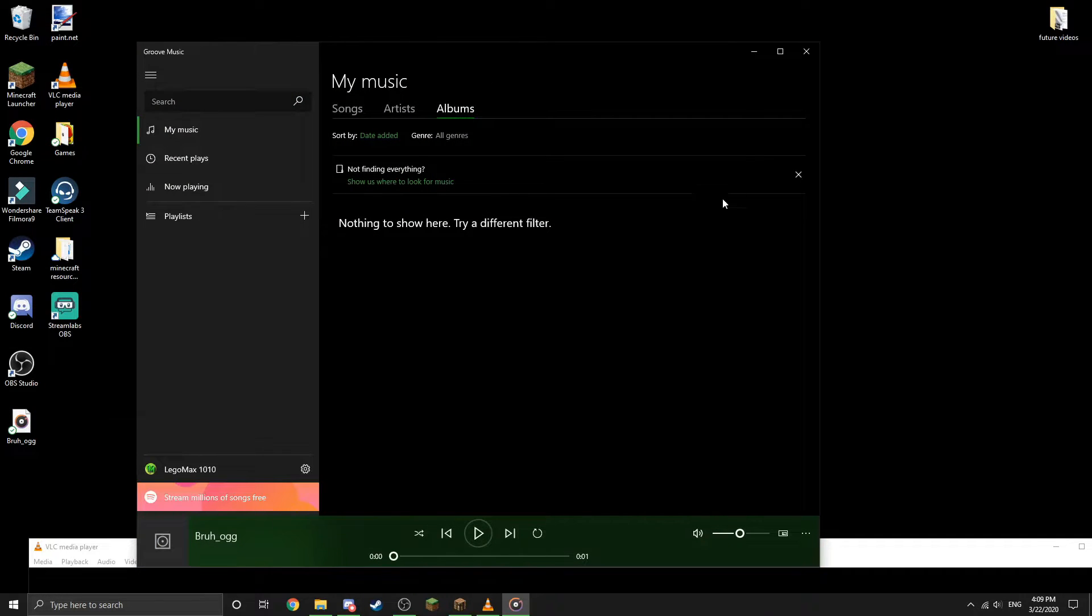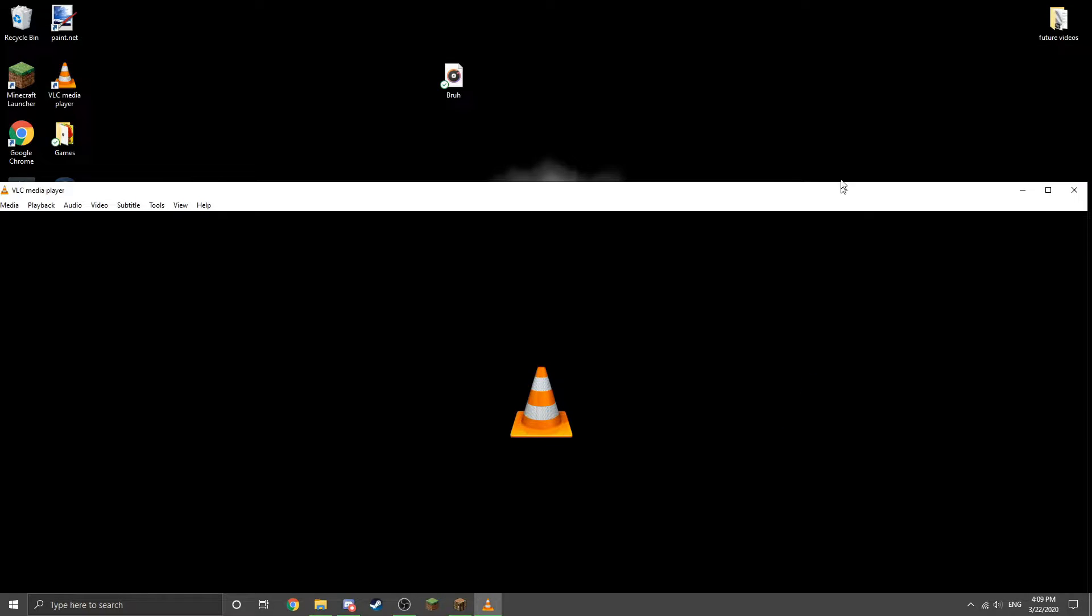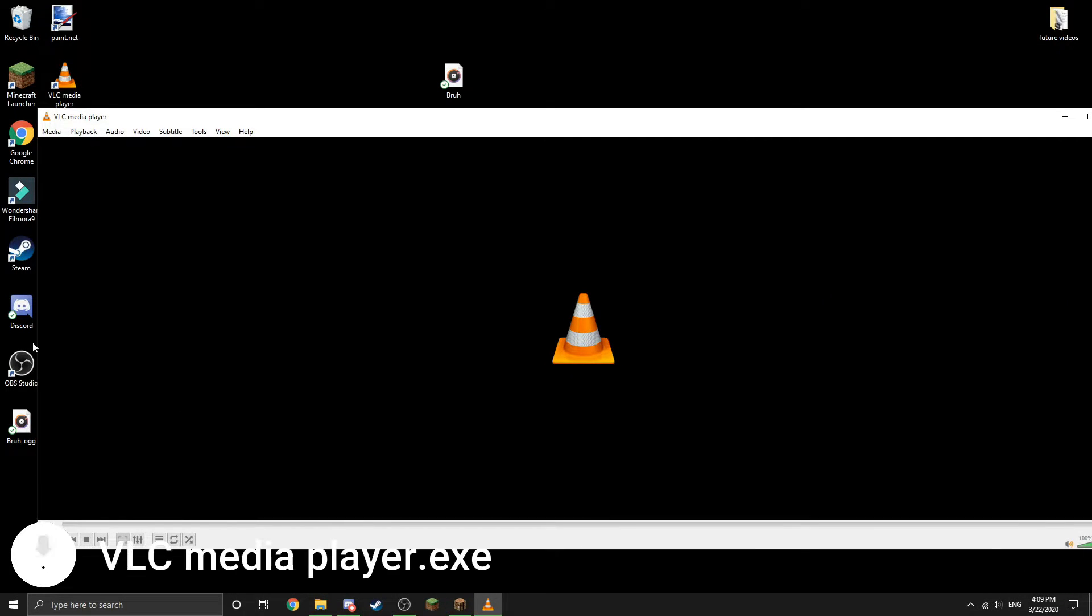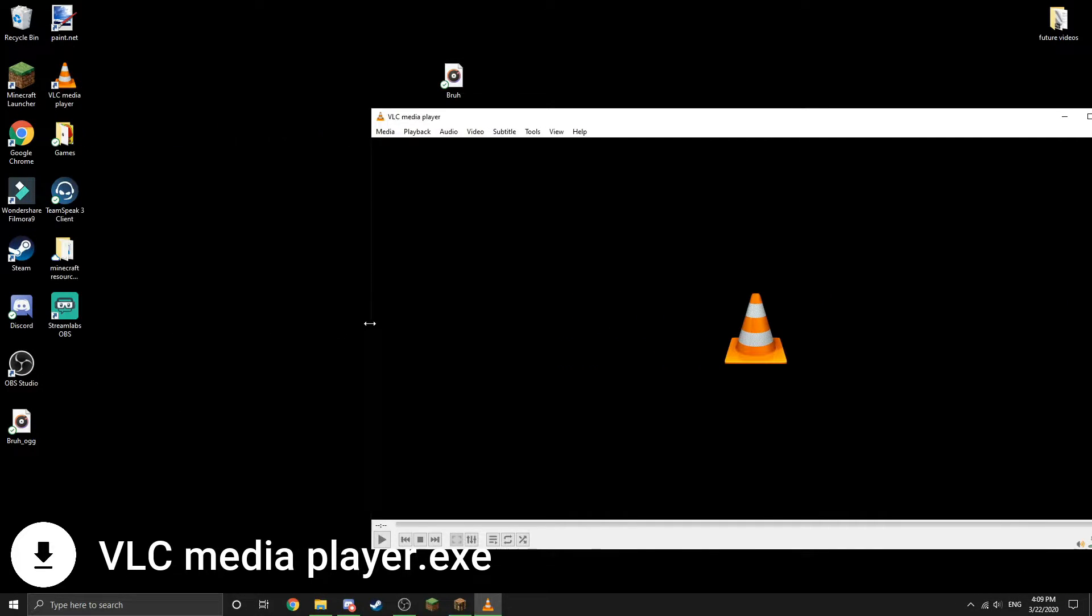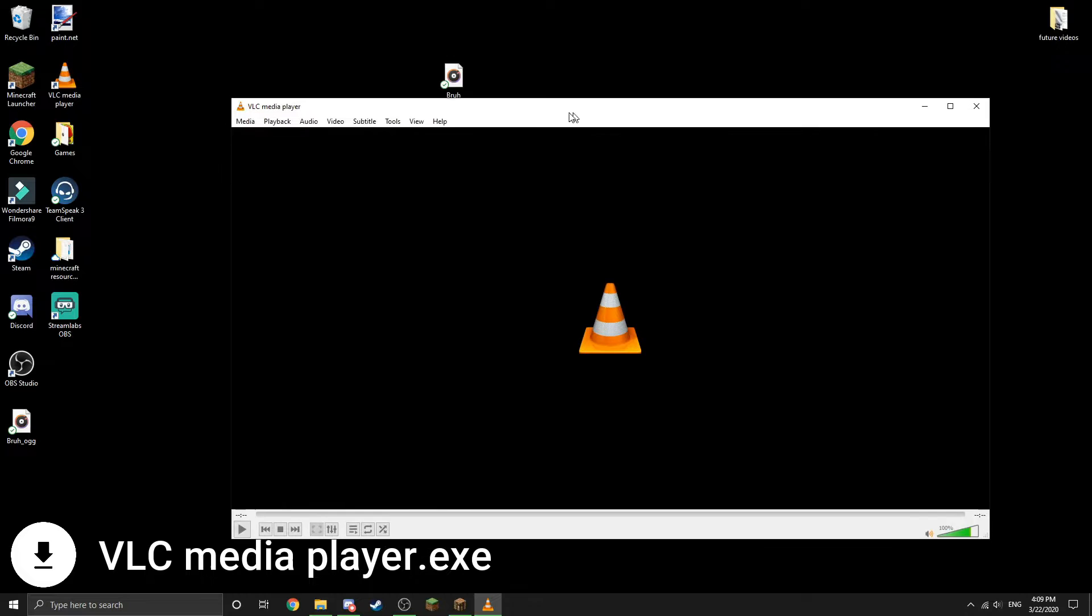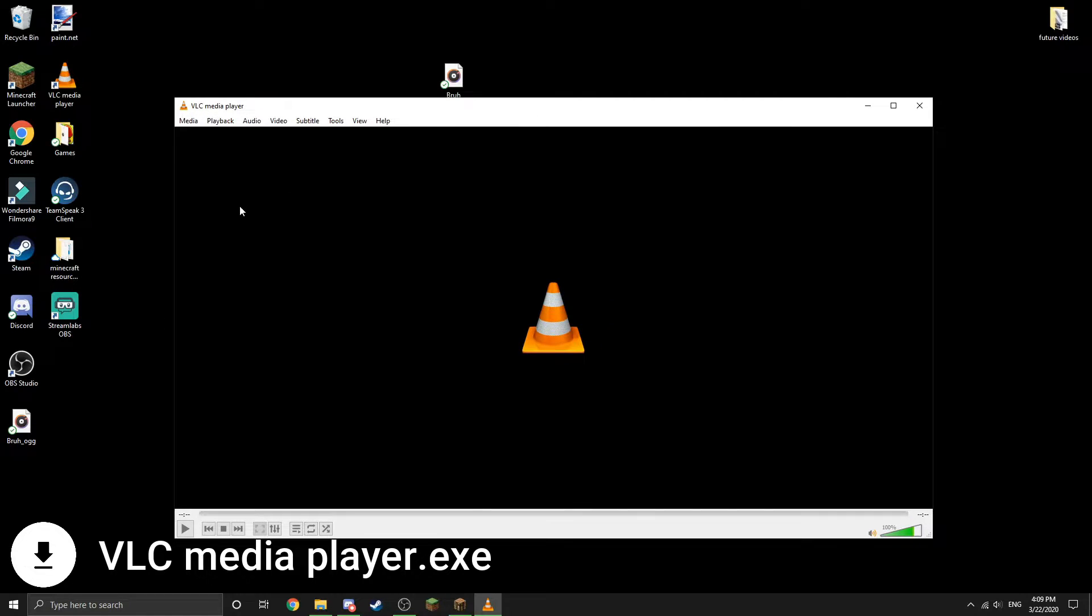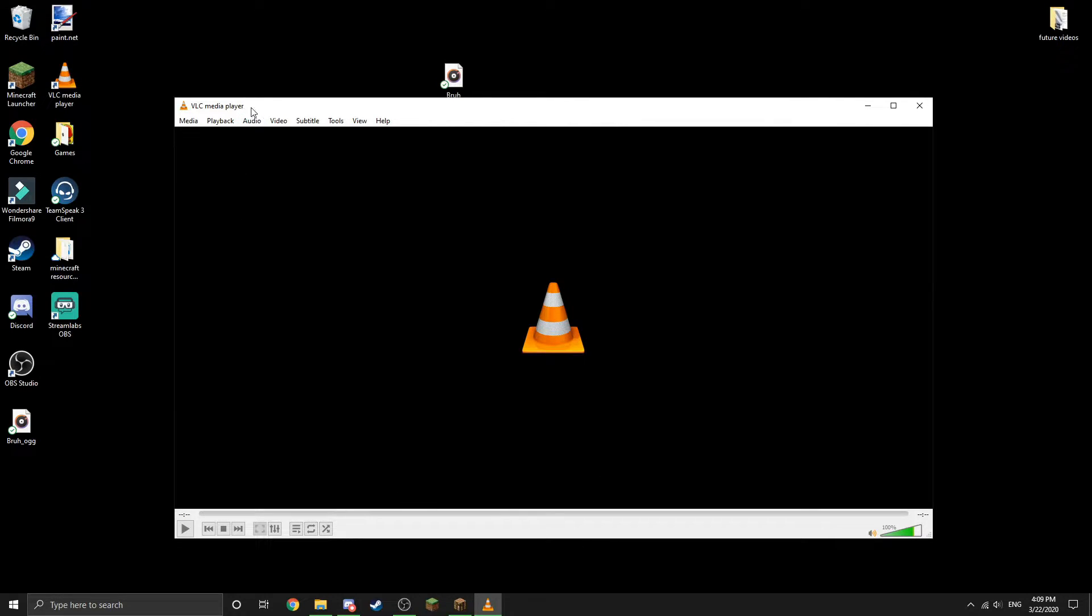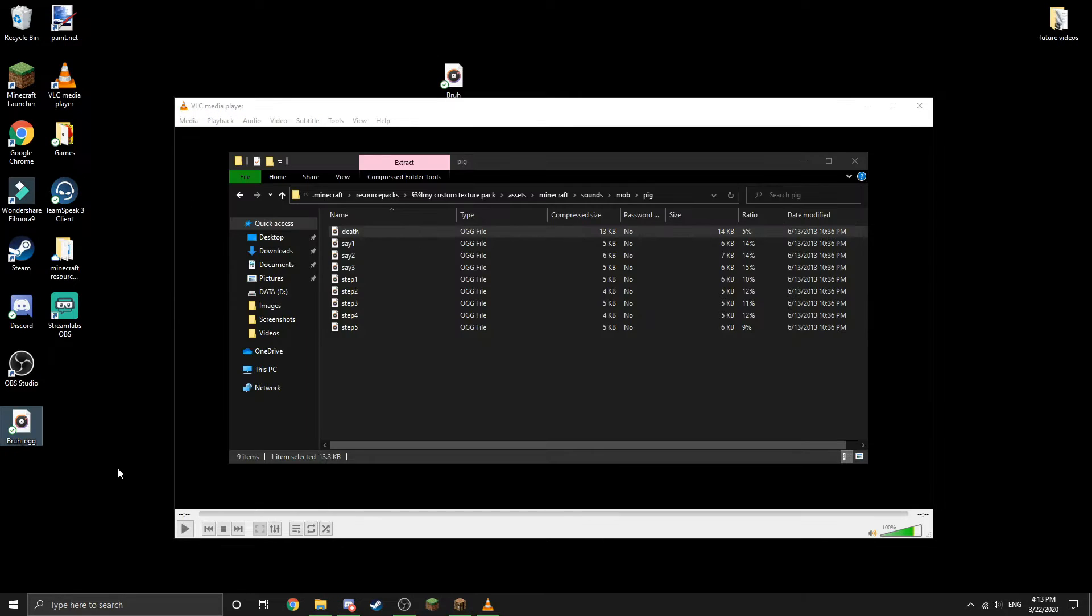If you are wondering, this software will be available for download in the description. I believe it's free and it's just kind of like a media player, as it says in the name.